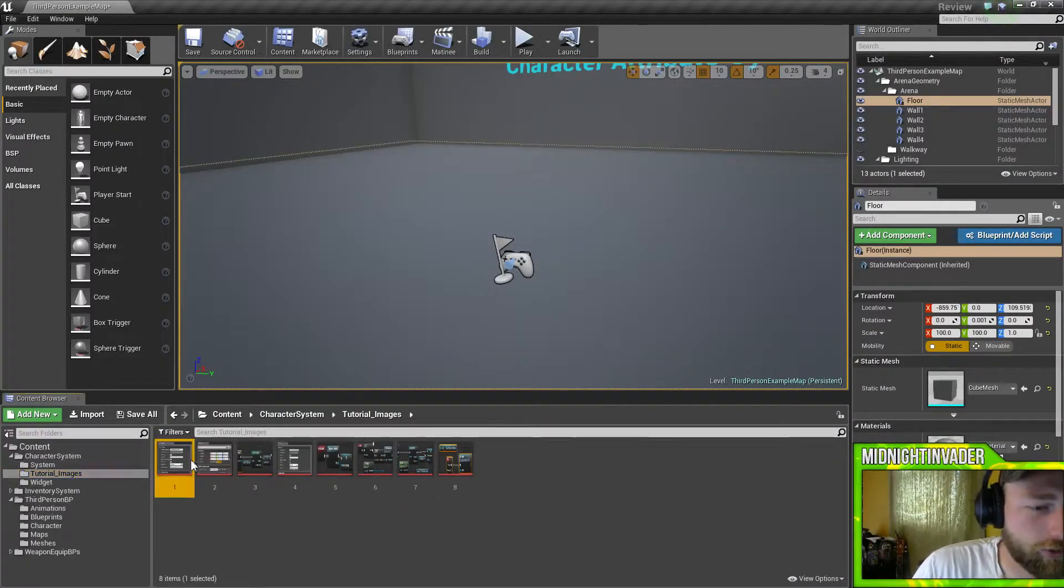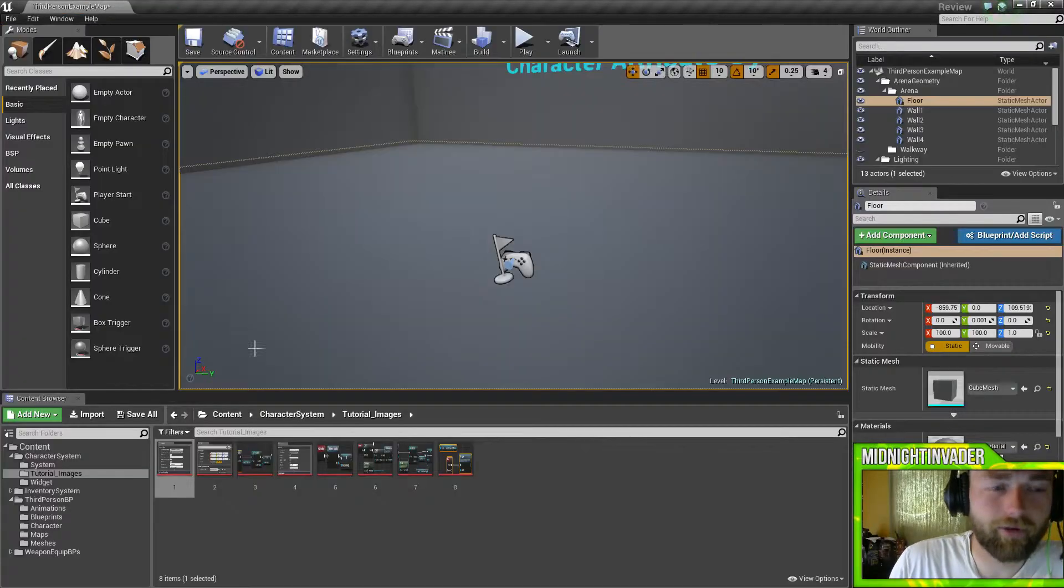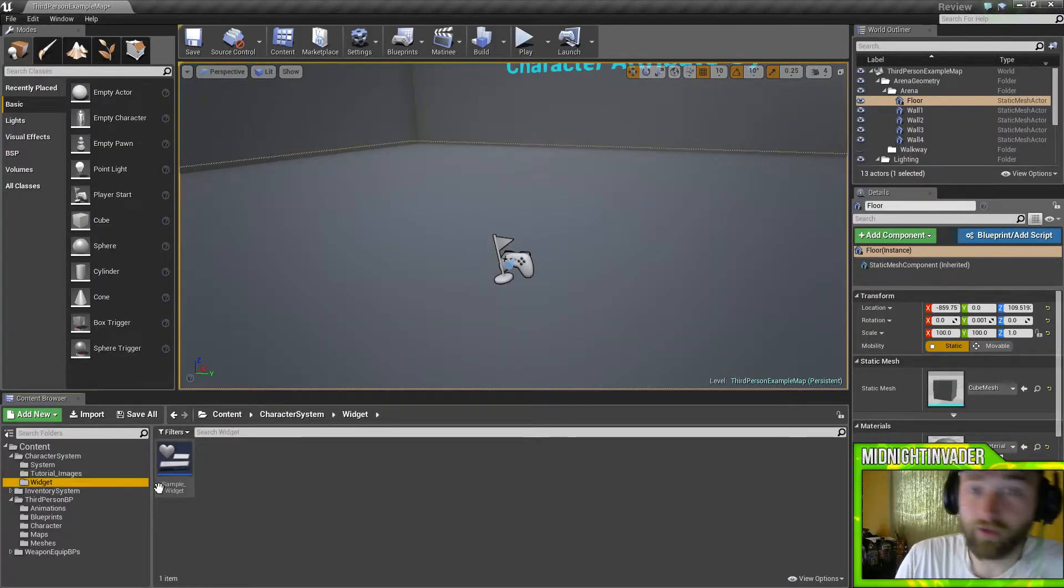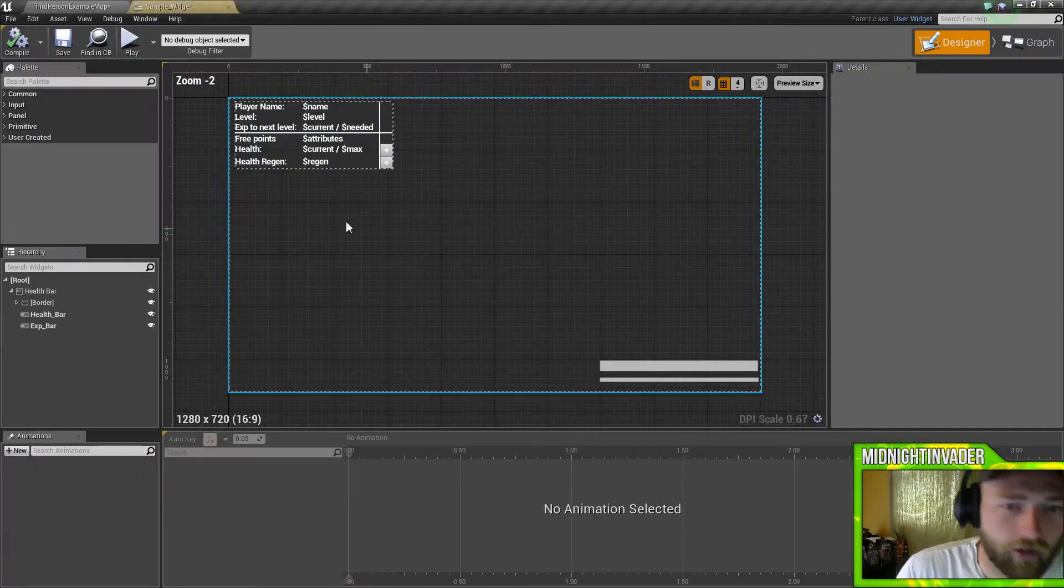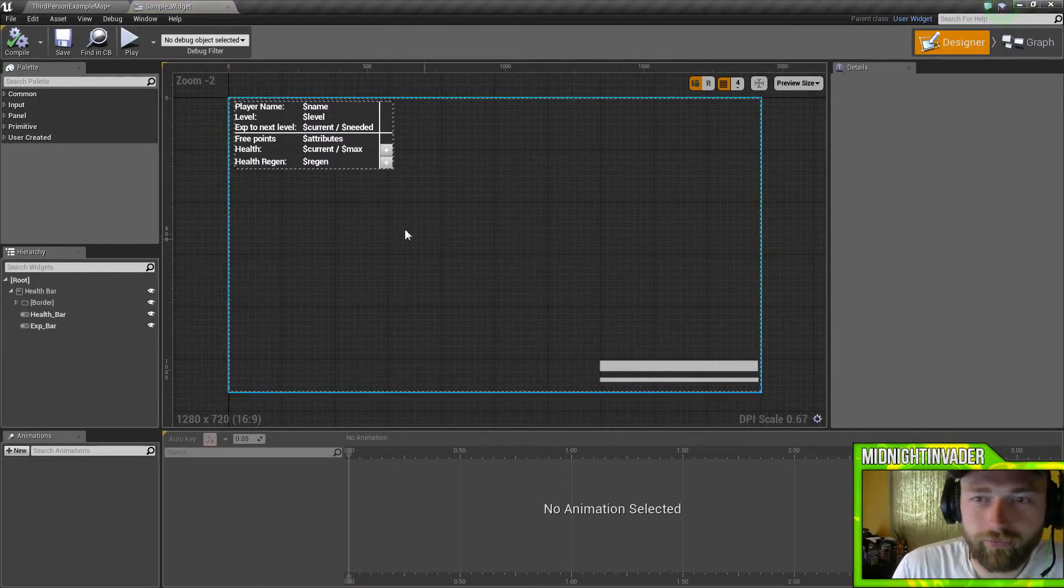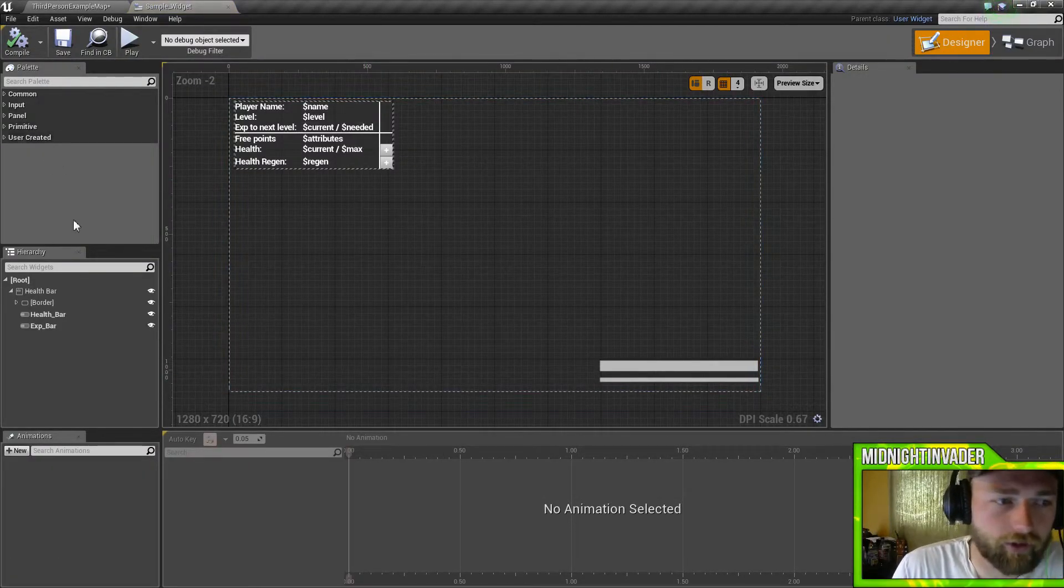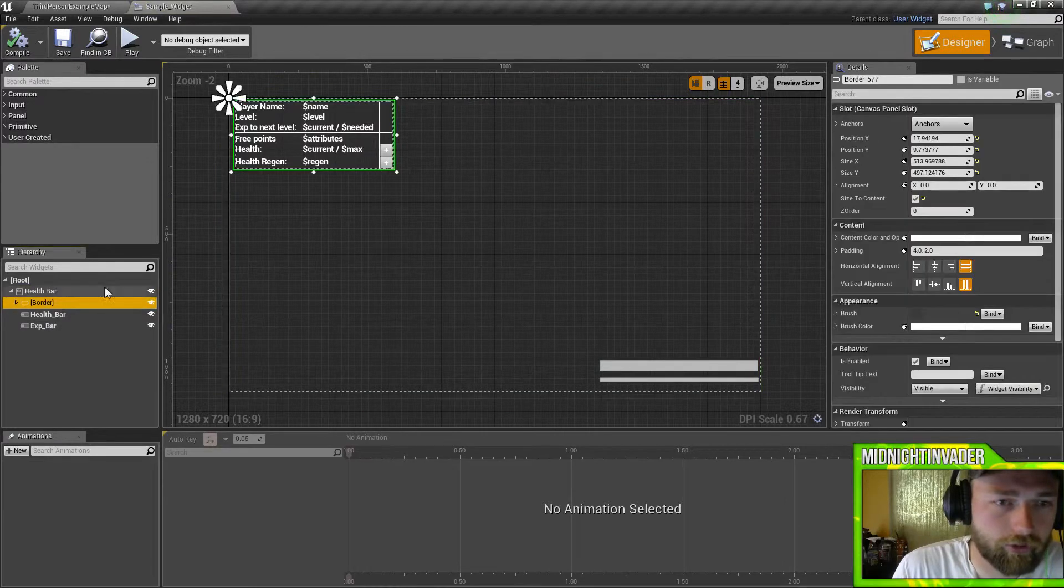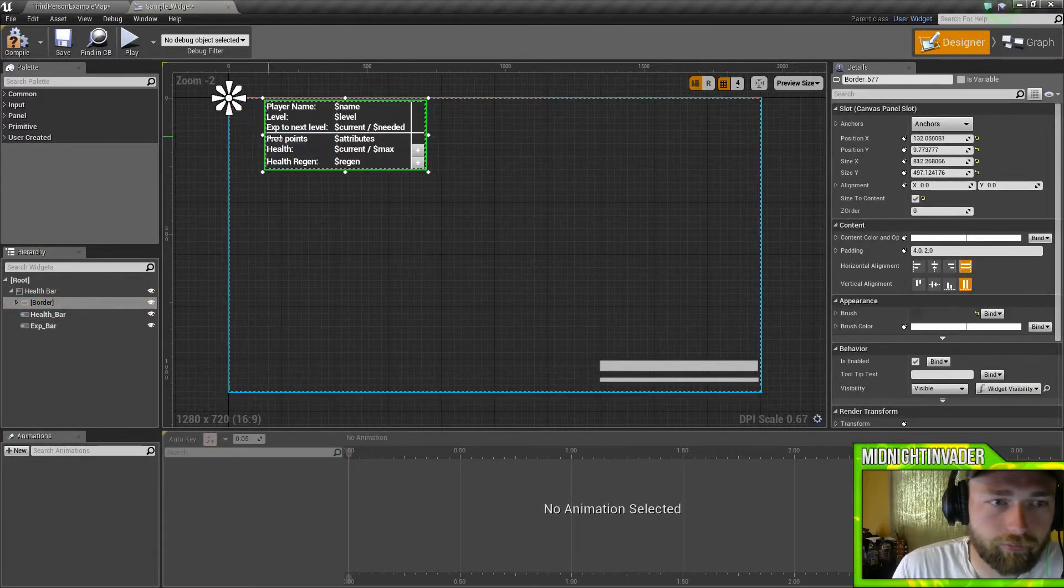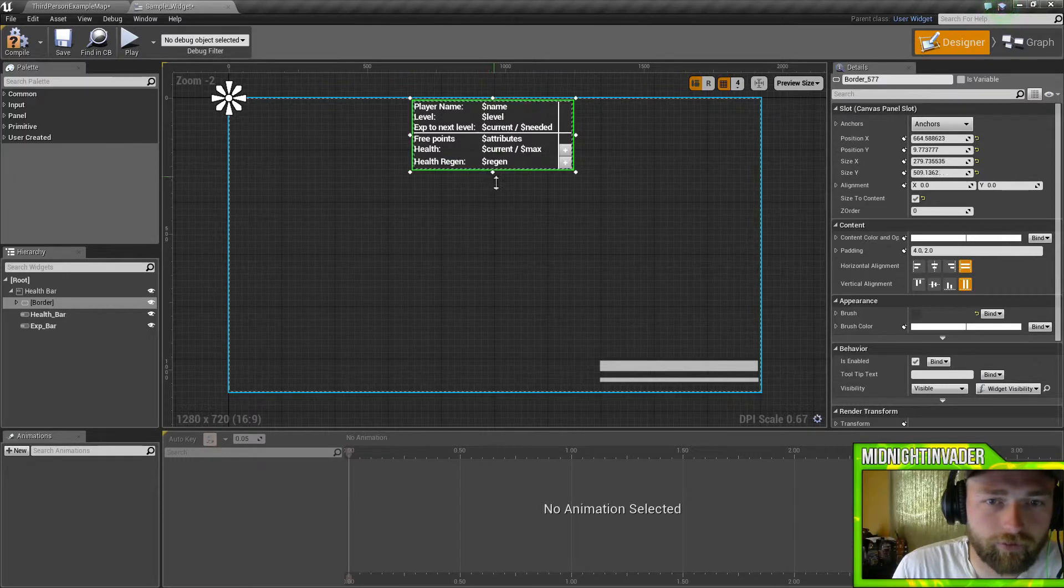This right here is tutorial images. This is how you set it up, but I can actually give you a video if you guys need a video. It's very simple, very basic. Here's the widget itself. You can move this stuff around. You can grab the border here, you can put it over here. You can put this wherever you want it.